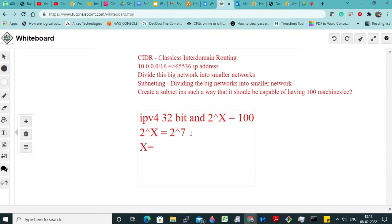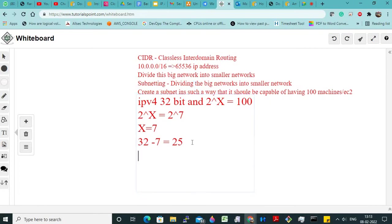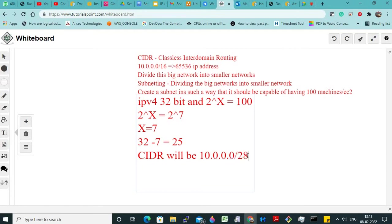So by this, the value of x is 7. So what will our CIDR range be? The CIDR range will be: just subtract from 32 — so 32 minus 7 — that will be 25. So my CIDR range will be, as per this example, 10.0.0.0/25. Clear?